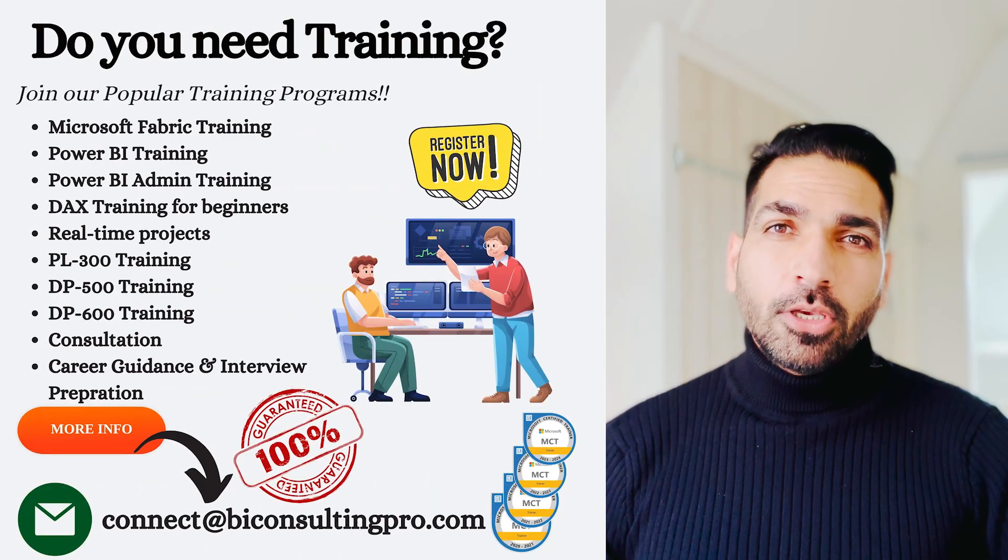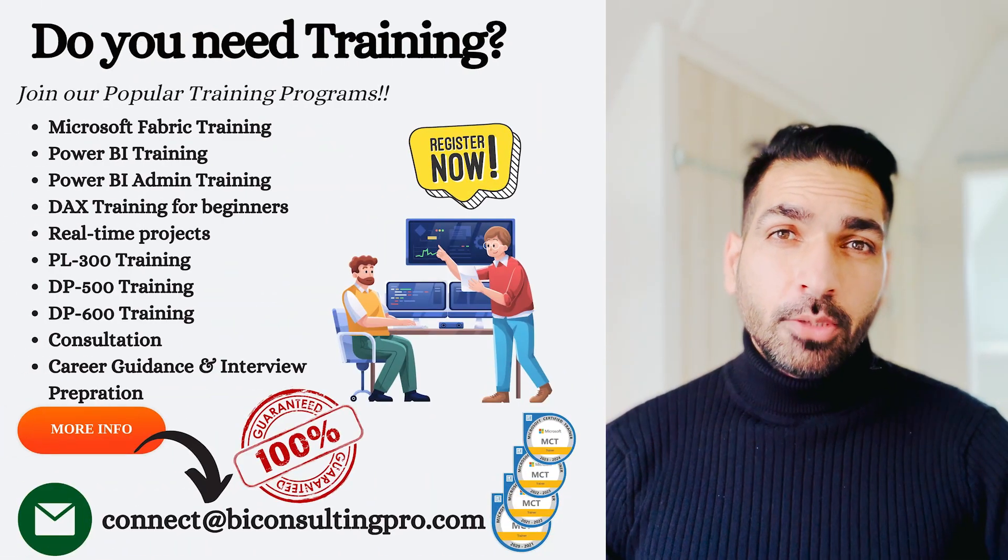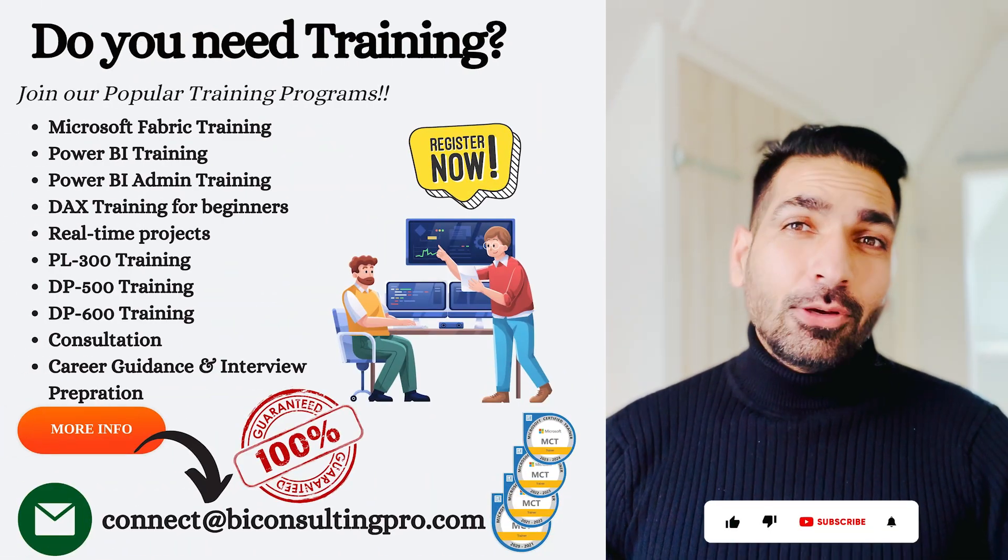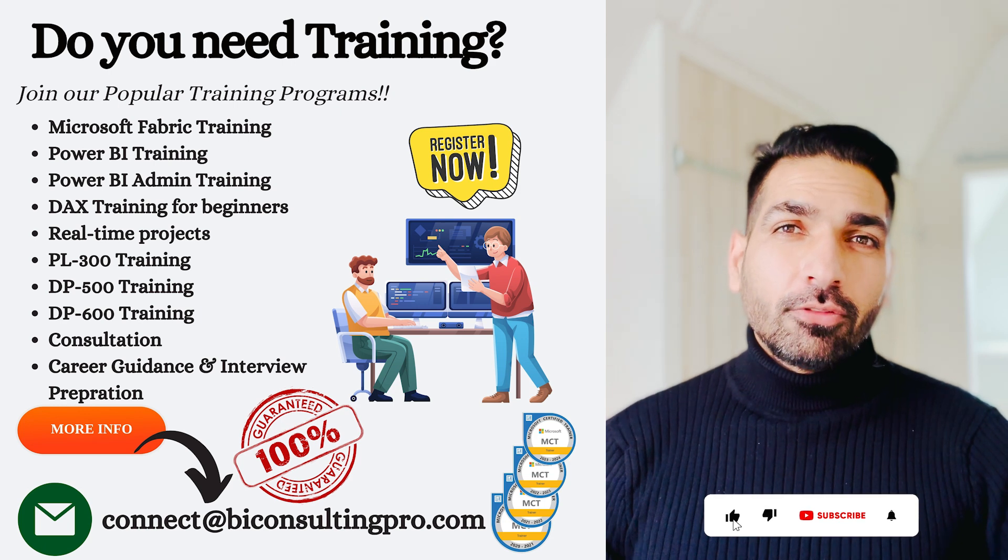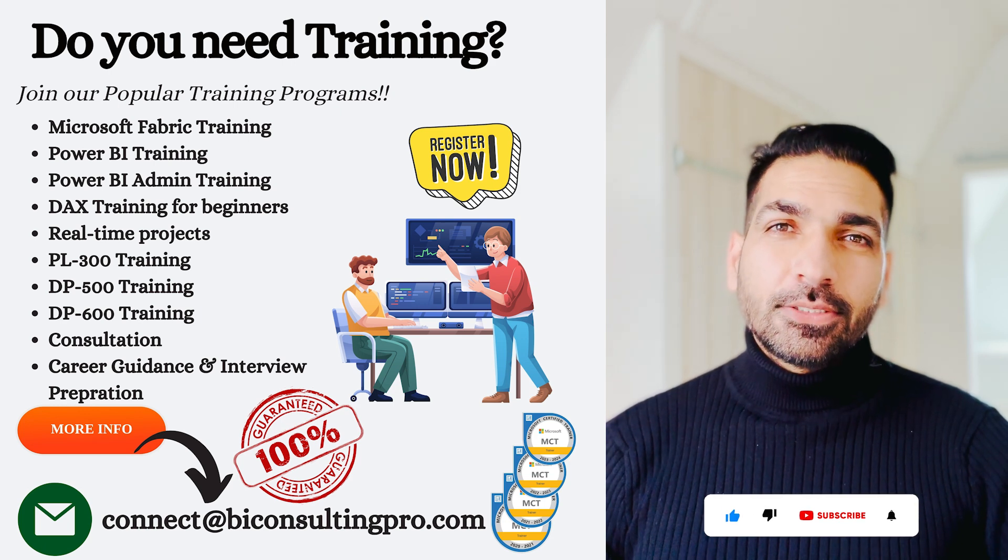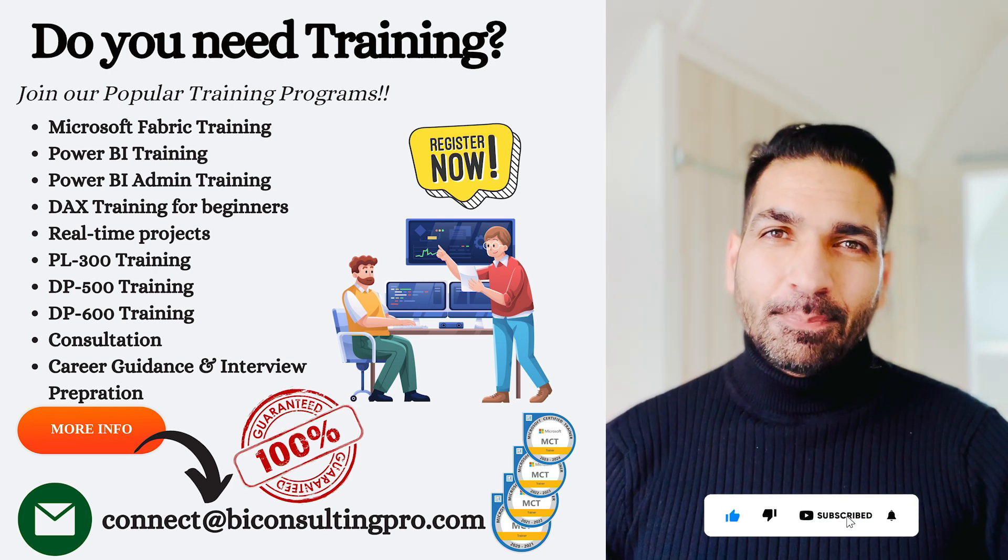If you are looking for any Microsoft Power BI and Microsoft Fabric training programs, please do contact us. And not only that, if you are looking for any consulting services, you can approach us.